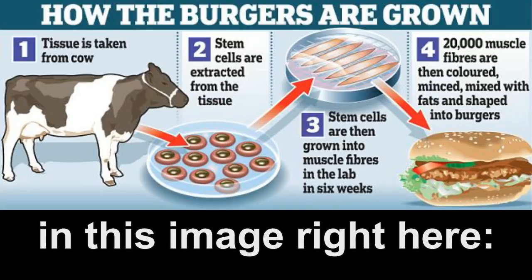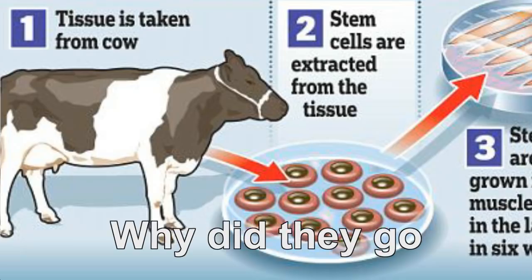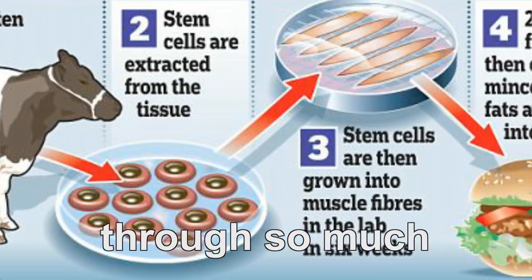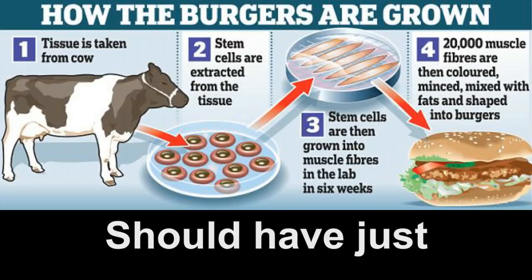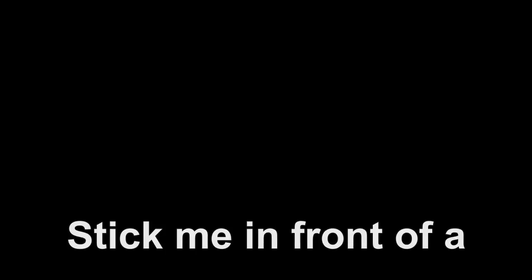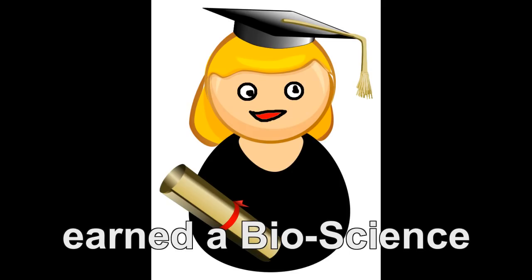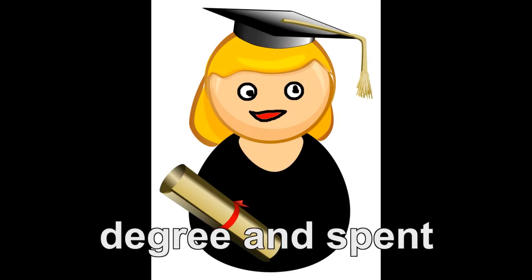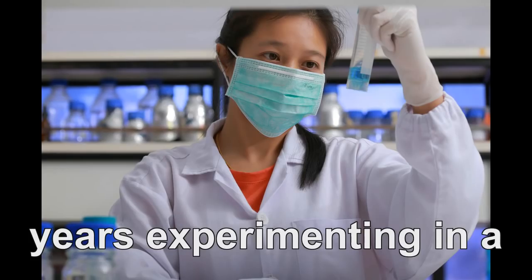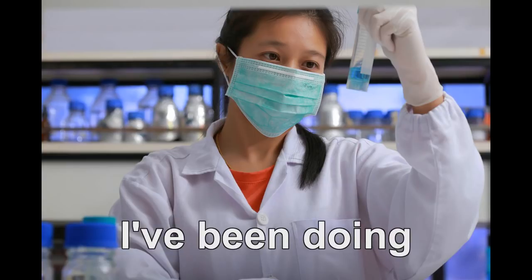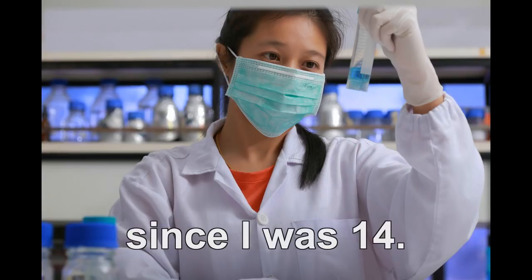Is this whole process detailed in this image right here? Why did they go through so much trouble though? Stick me in front of a computer at Pornhub and I'll grow five inches of meat in seconds. Somebody actually earned a bioscience degree and spent years experimenting in a lab to do what I've been doing since I was 14.